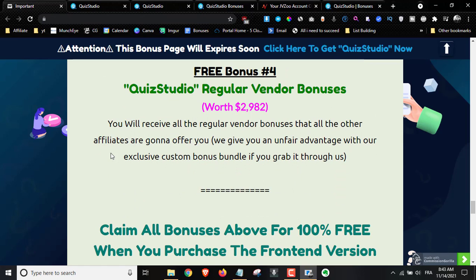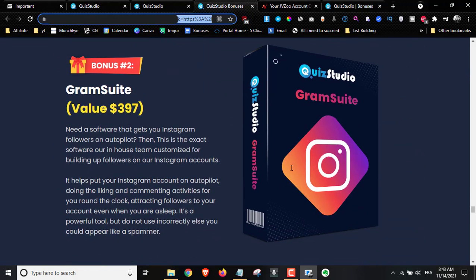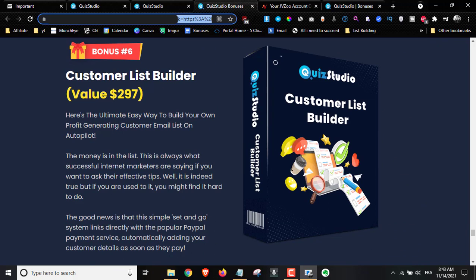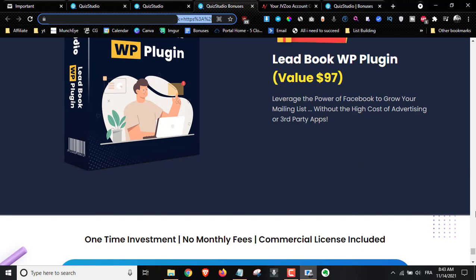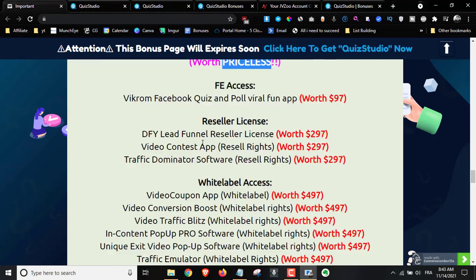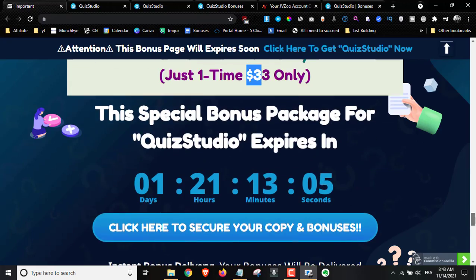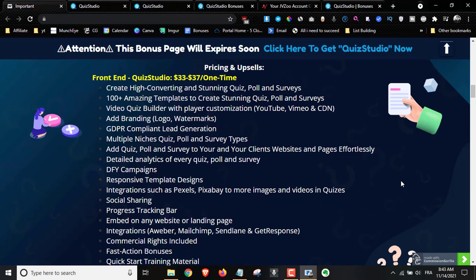Bonus number four includes the regular vendor bonuses mentioned on the sales page: Lead Fusion Elite, Gram Suite, Sochi Ultima, Easy Copywriter, Lead Generation Mastery, Customer List Builder, Affiliate List Pro, Attention Retention, Lead Book WordPress Plugin — nine extra bonuses from the vendor. All of this is available for the front-end price of $33 during the early bird, going up to $37. I'll leave you with the demo video now and we'll come back and wrap up with pricing and upsell details.